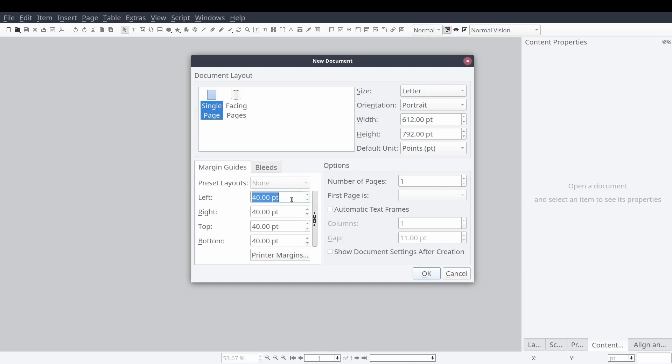Now we'll set the margins. For this flyer project we'll set a single consistent margin around the entire document. Then we'll select okay.